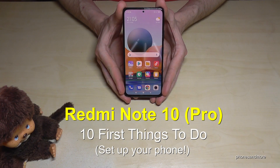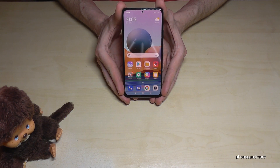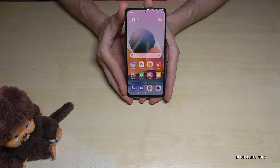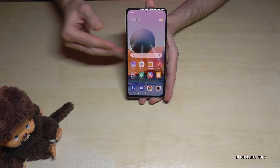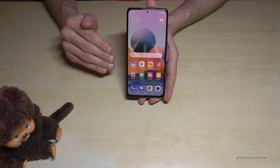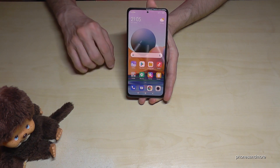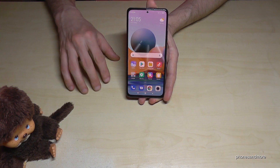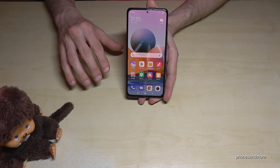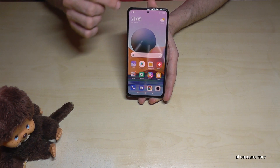Hello everybody, I want to show you this video: 10 first things to do with the Redmi Note 10 Pro. The first thing I want to show you is about the refresh rate, because you may have heard already that your phone supports a refresh rate of 120 hertz, which makes the display very fluid. But the default settings are just 60 hertz, so let me show you how you can change that.